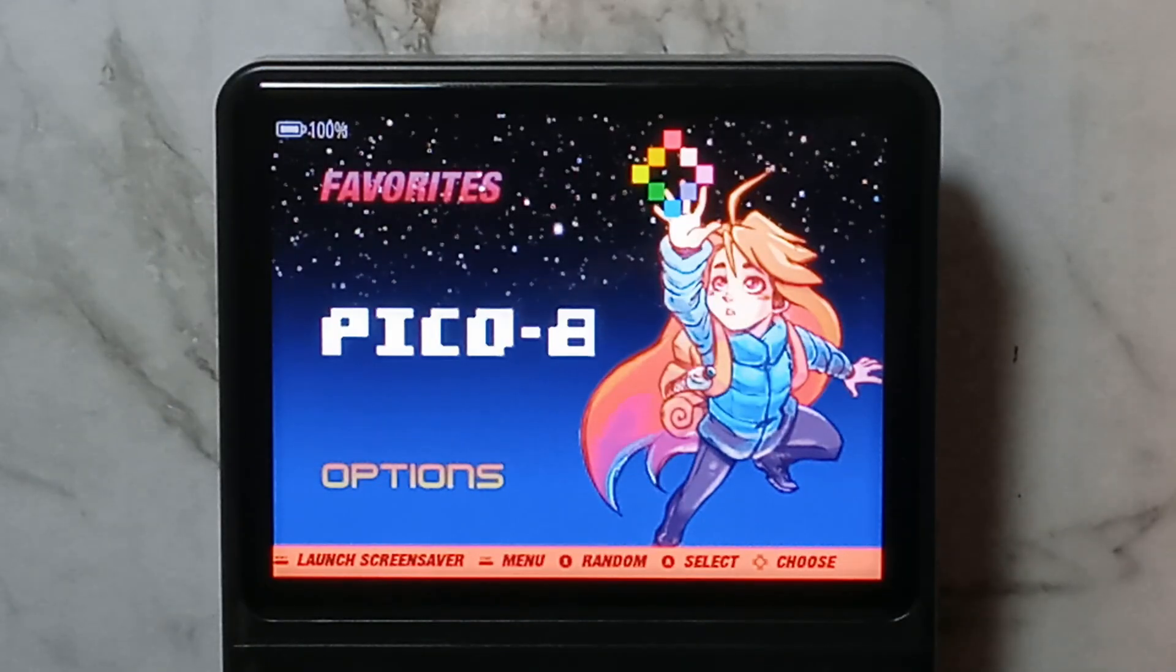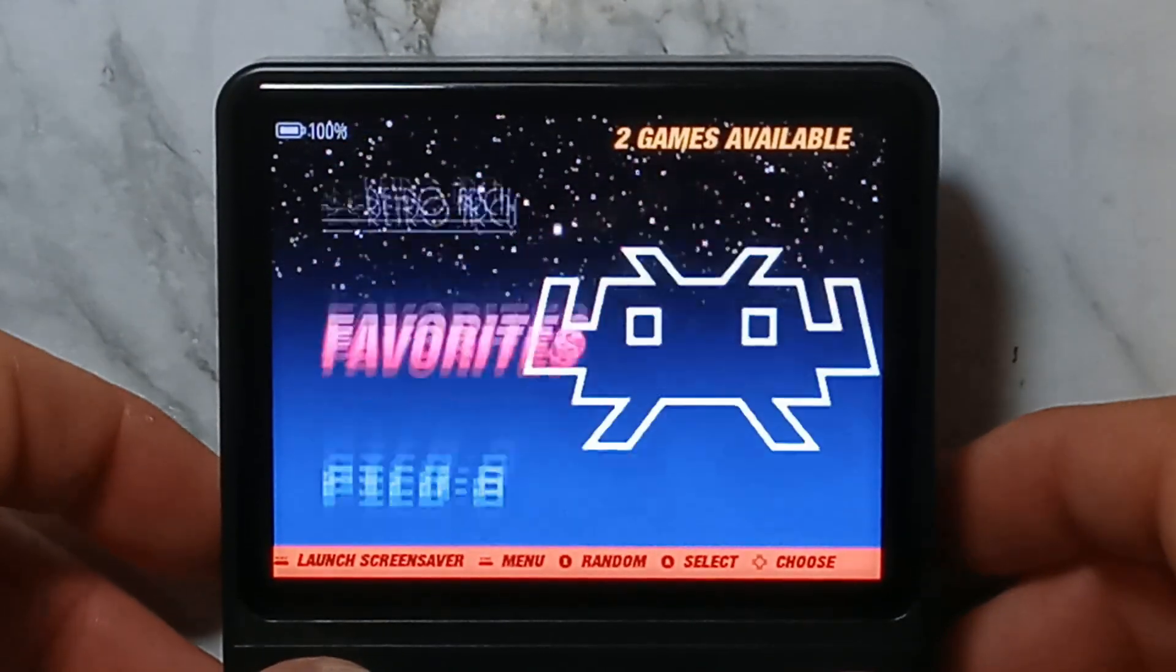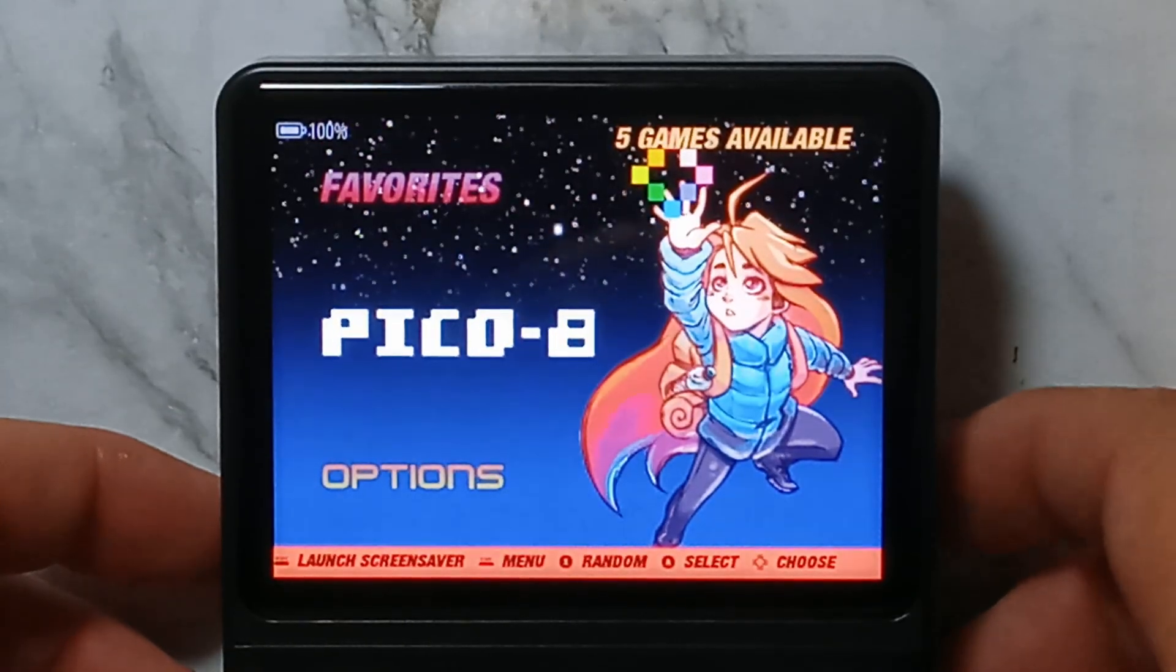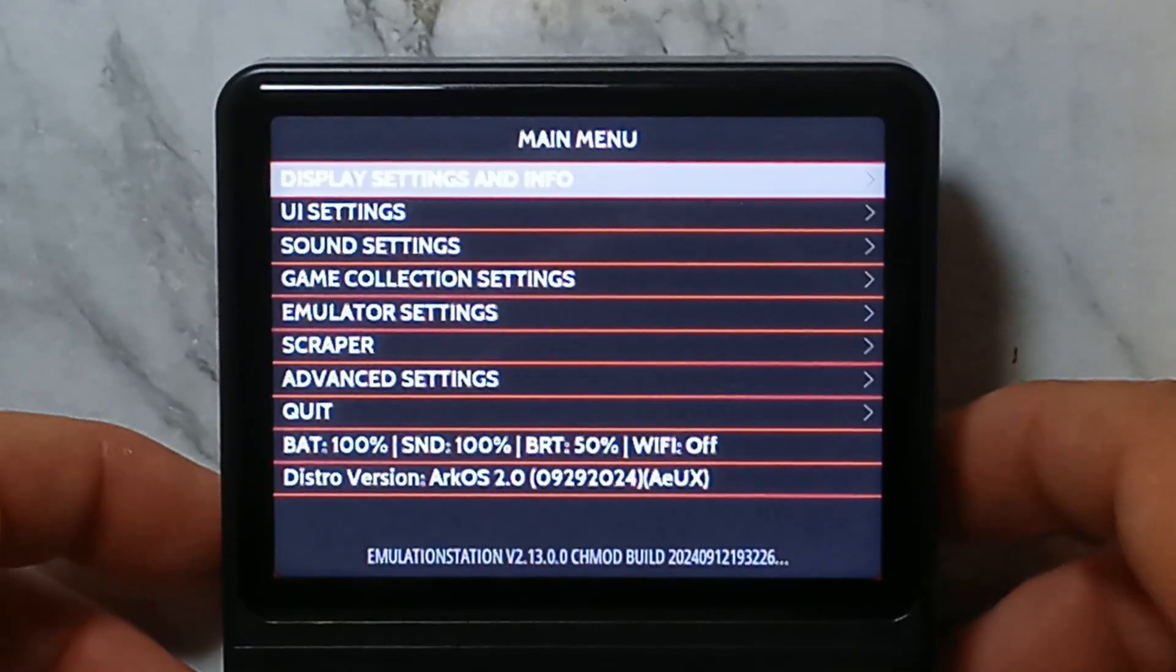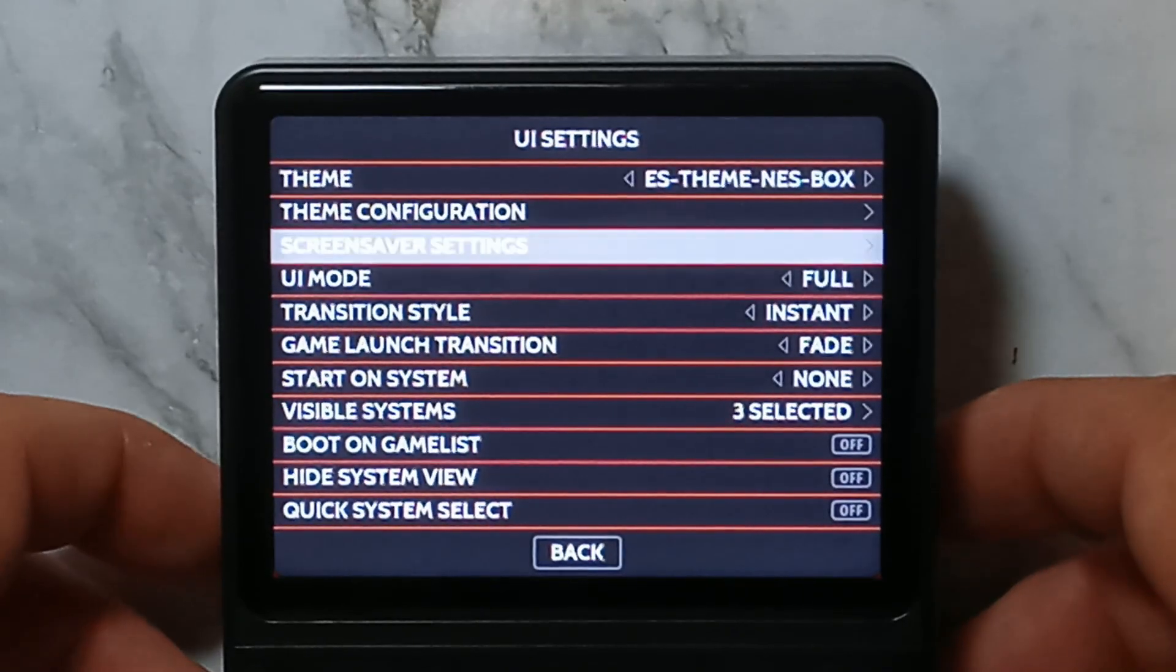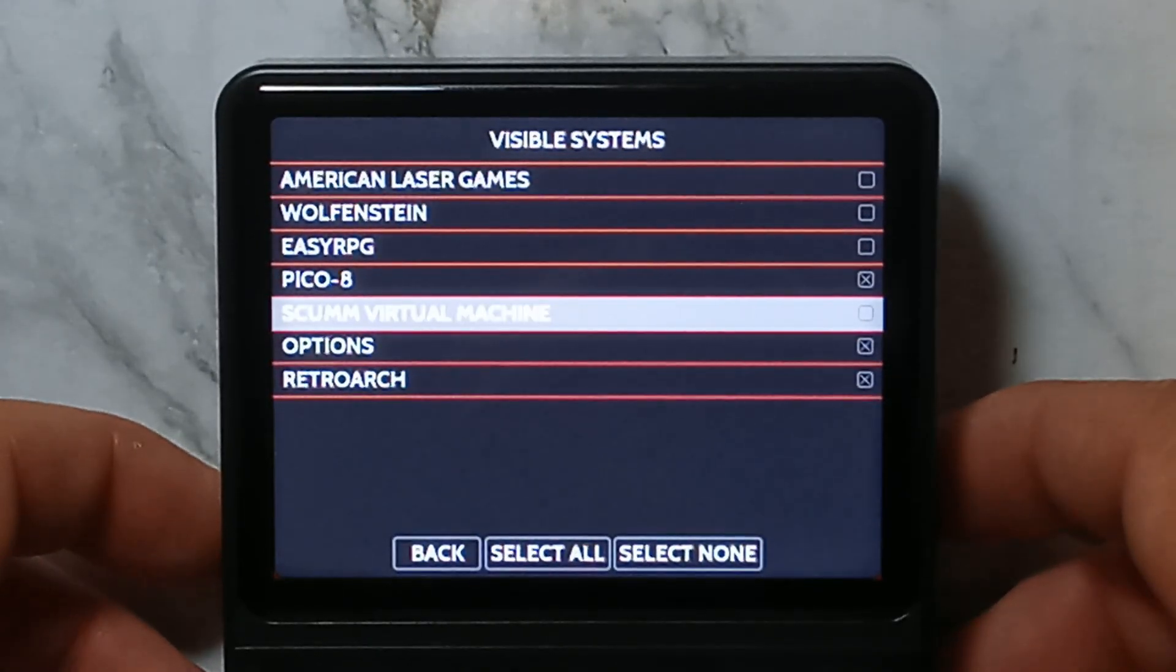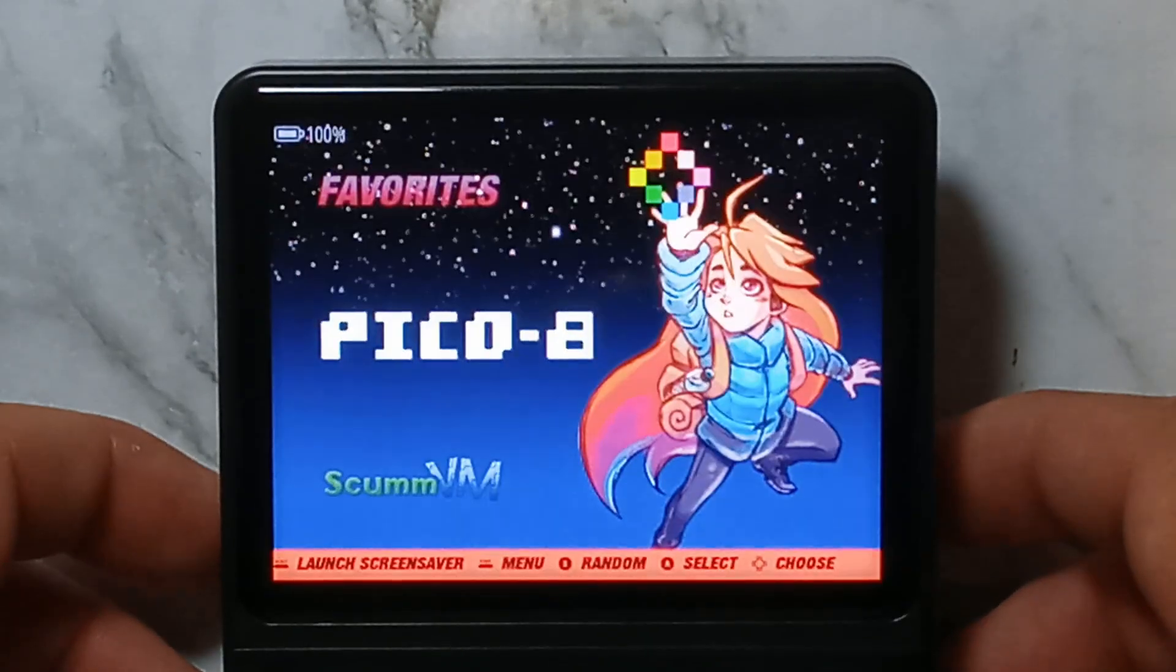We're back on our R36S now. And the first thing you'll notice is there is no SCUMM VM folder. That is because we have to first press Start on the main menu, go down to UI Settings, go down to Visible Systems, and we want to enable SCUMM Virtual Machine. Once it's enabled, just go back and back.